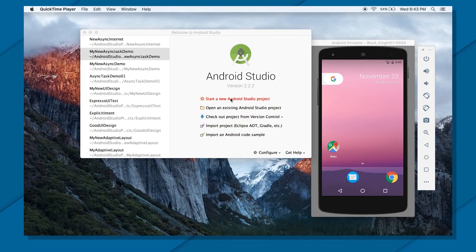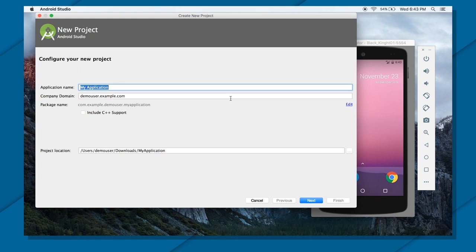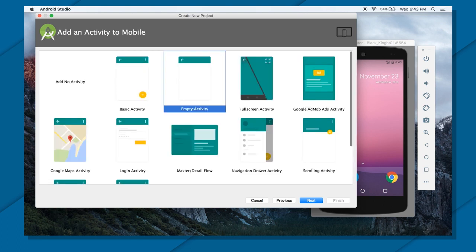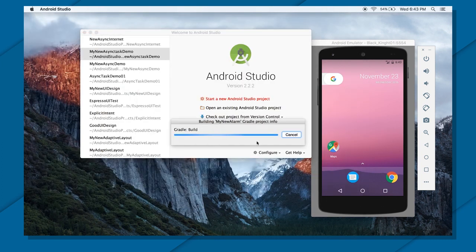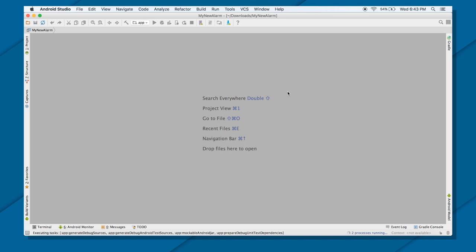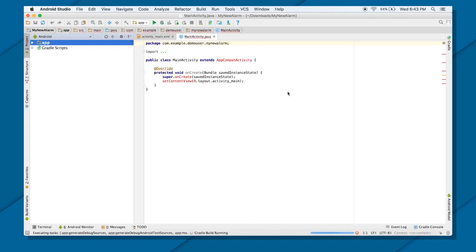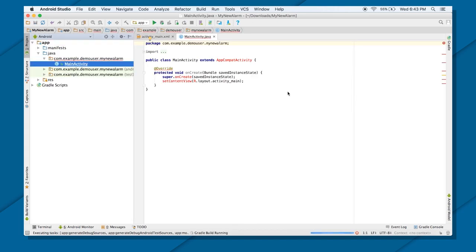Now that you've understood the concept of AlarmManager, let's see it in action. I'm going to create an application called MyNewAlarm, using minimum SDK 15 and an empty activity with MainActivity. In this application, I'm going to create two buttons — one button will start my alarm, and this application will tell me that I have to stand up after a particular interval of time.